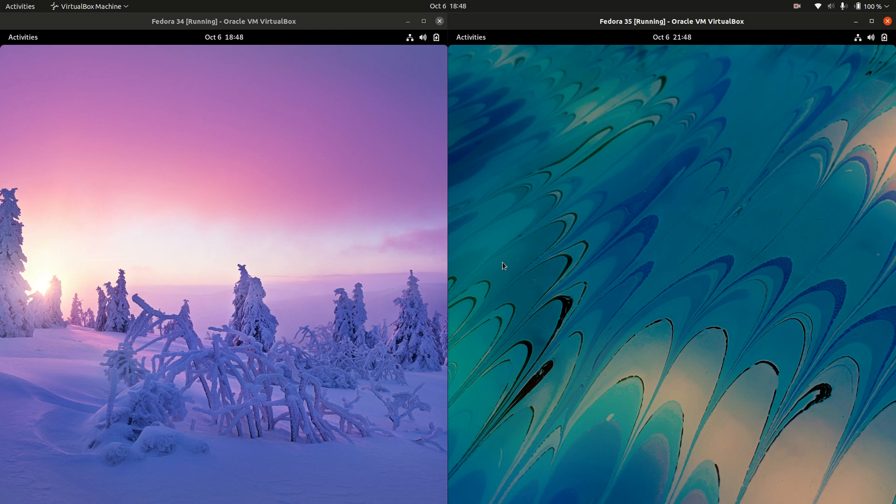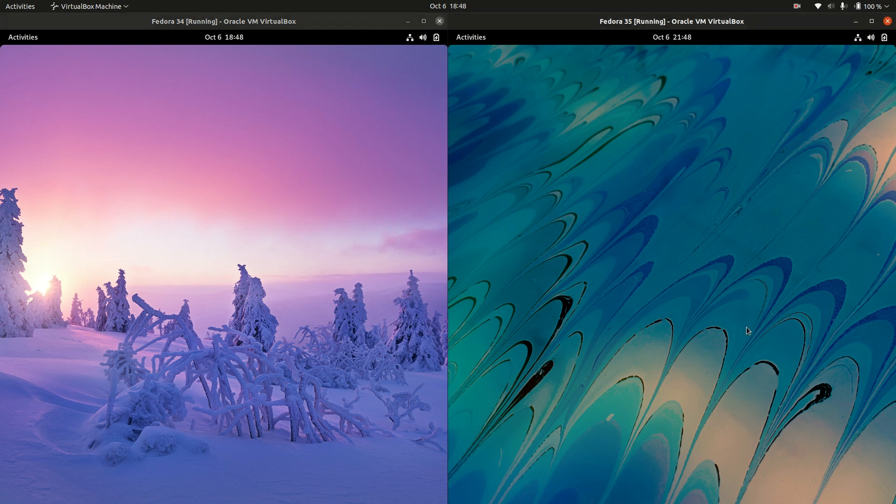Good day YouTube. This is just a bit of a comparison between Fedora 34 on the left and Fedora 35 on the right, currently in beta release.